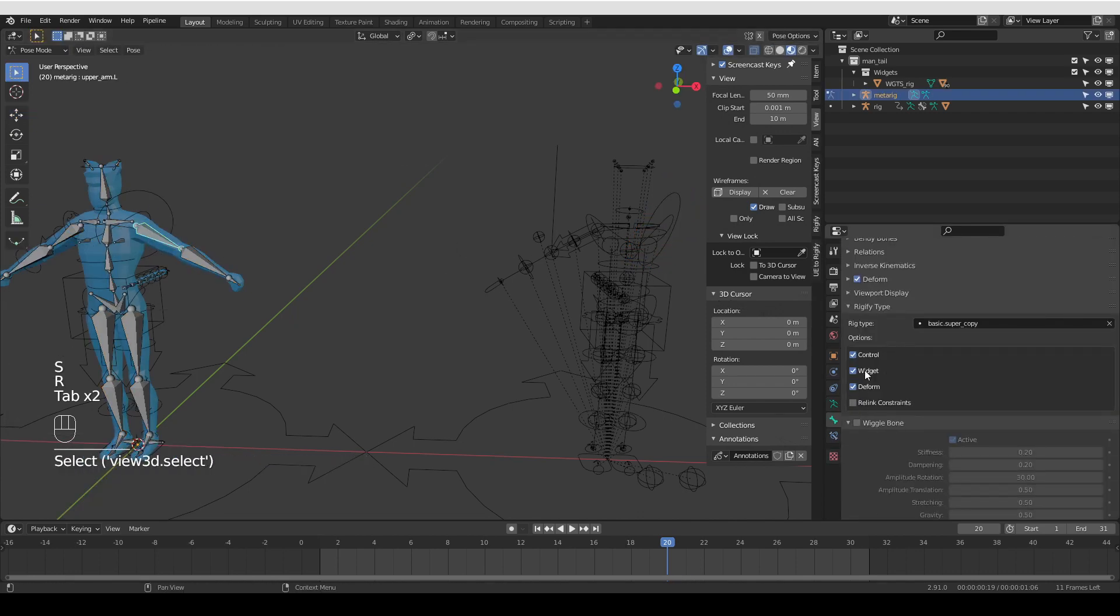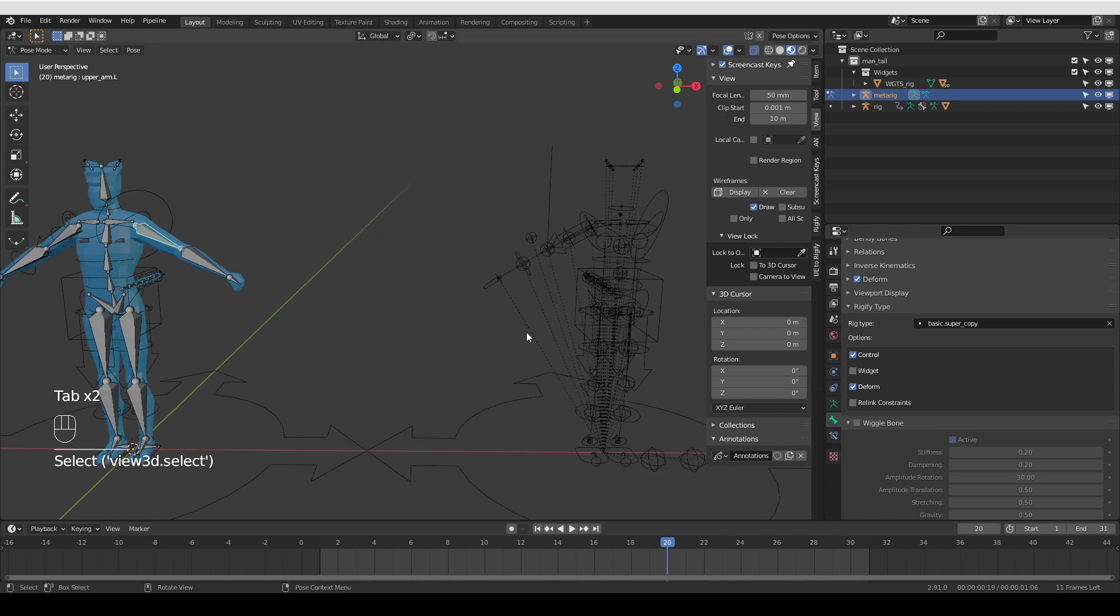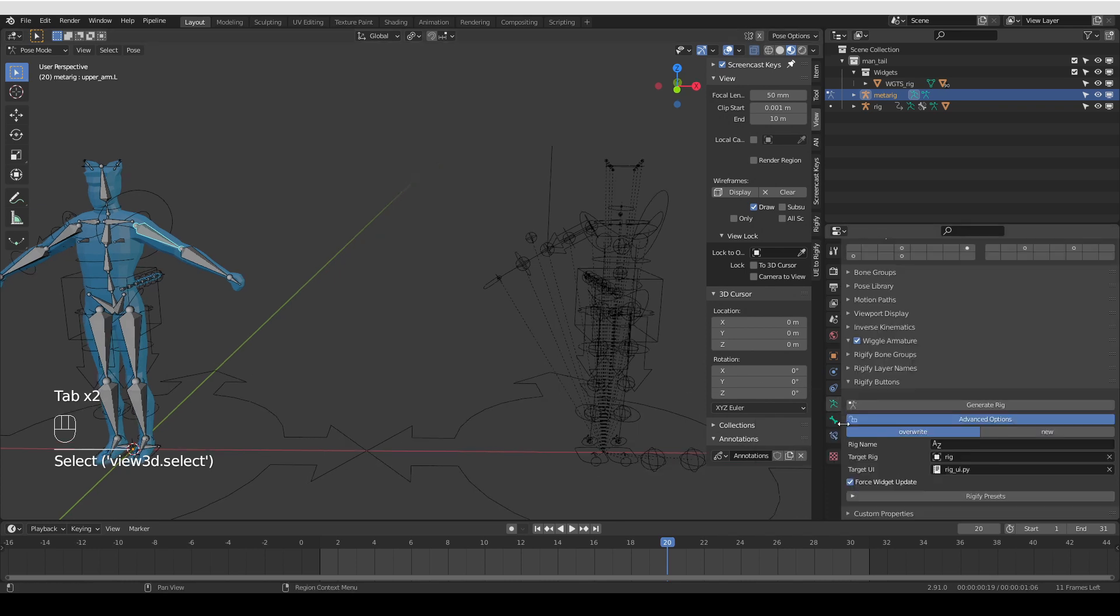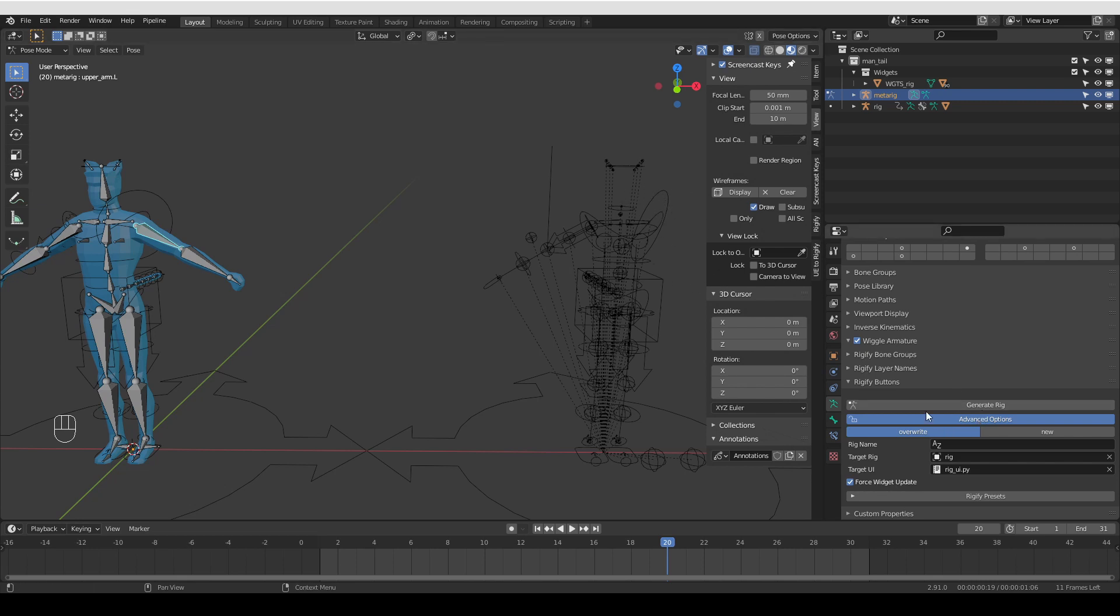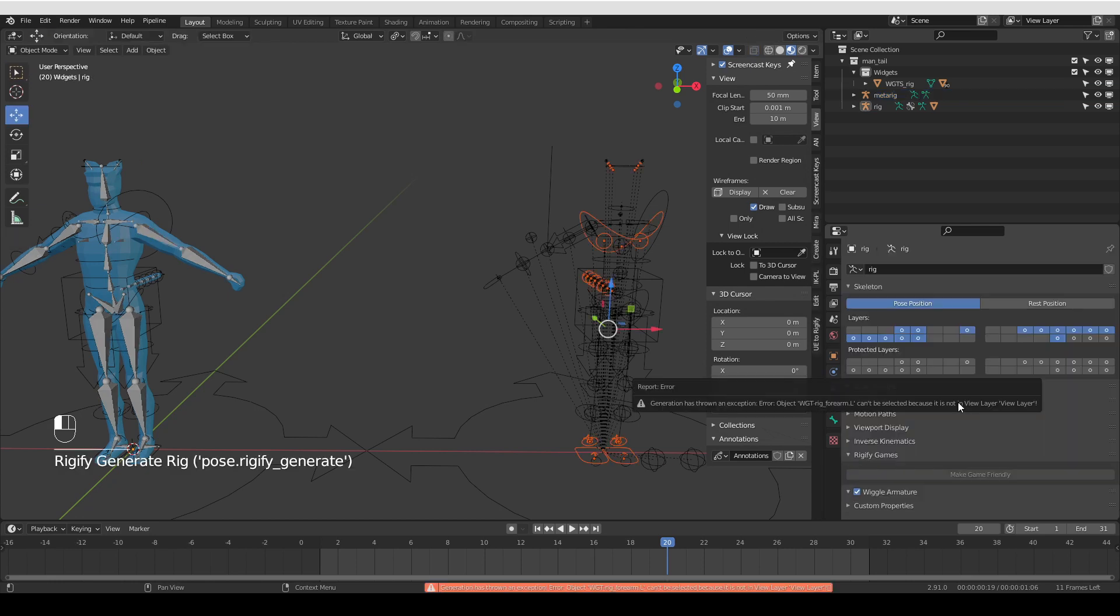Now if I go back to the metarig and untick widget and generate, in some cases, the new widget for the super copy is not updated, even if you have this force widget update option on.